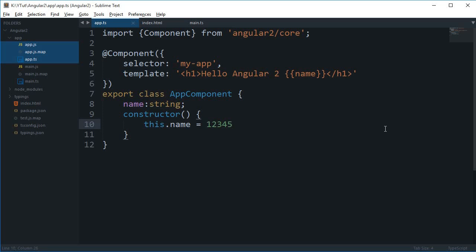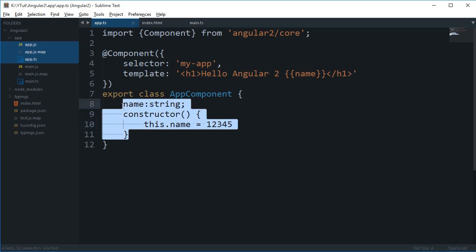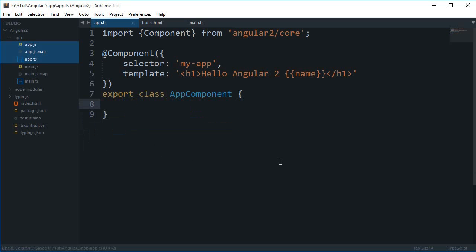In this tutorial we will be looking at events in Angular 2. Events are very much familiar to us. We have used them a lot in JavaScript and in Angular 1 as well.